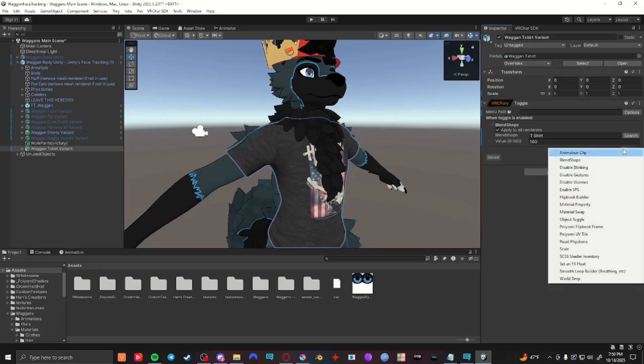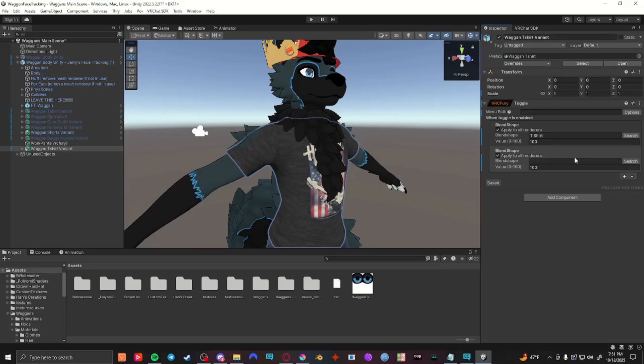Now you can do this multiple times and apply as many blend shapes as you'd like under this one toggle. Hope this video helped. Have a great rest of your day. Bye bye.